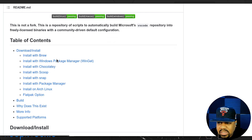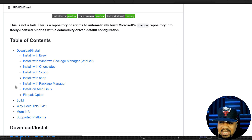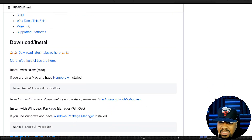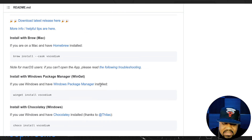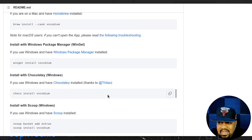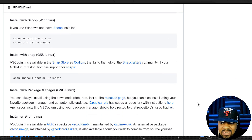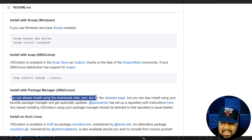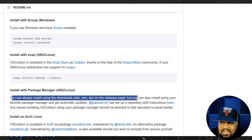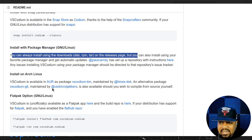It can be installed on macOS via Brew, Windows, and Linux. They have a snap, a package manager build, and it's in the AUR — the Arch User Repository. You can also install it using the download page with DEV, RPM, and tar files from the release page.